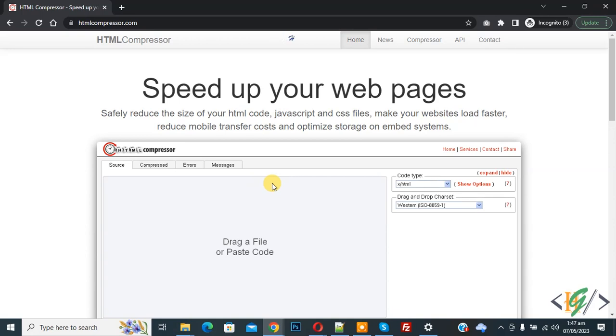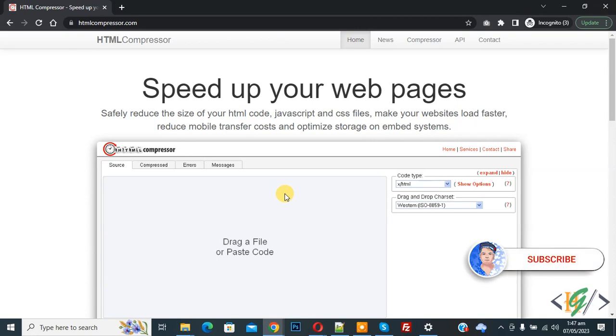Bismillahir Rahmanir Raheem. Assalamualaikum, my name is Asan and today we are going to minify website CSS, JavaScript, and HTML code using an online tool. Before starting work, it's my request: please subscribe to my channel. Thank you. Now back to our work.